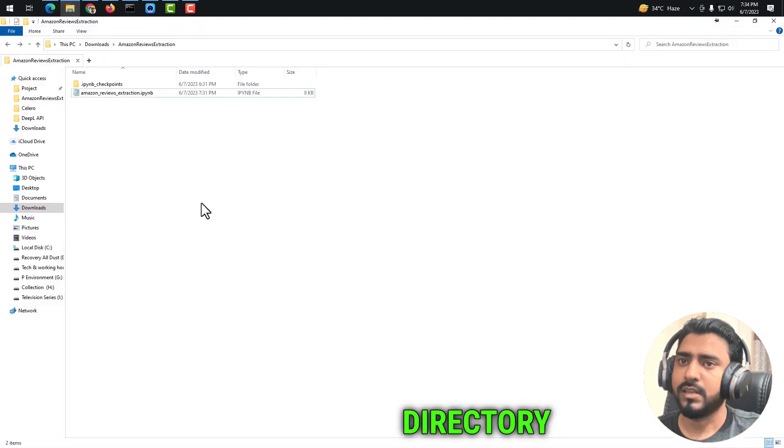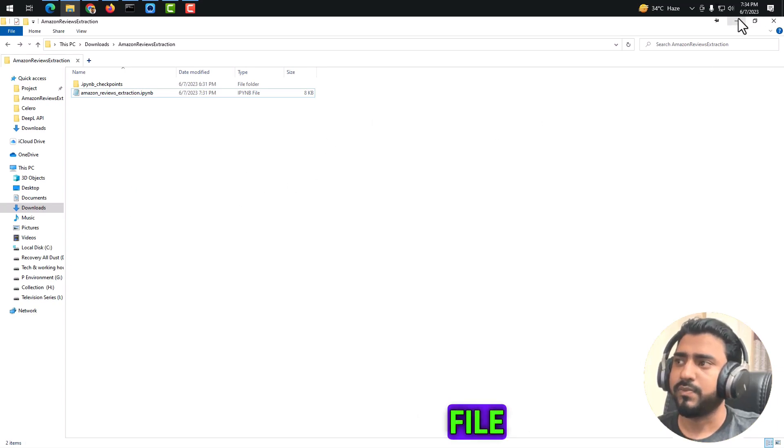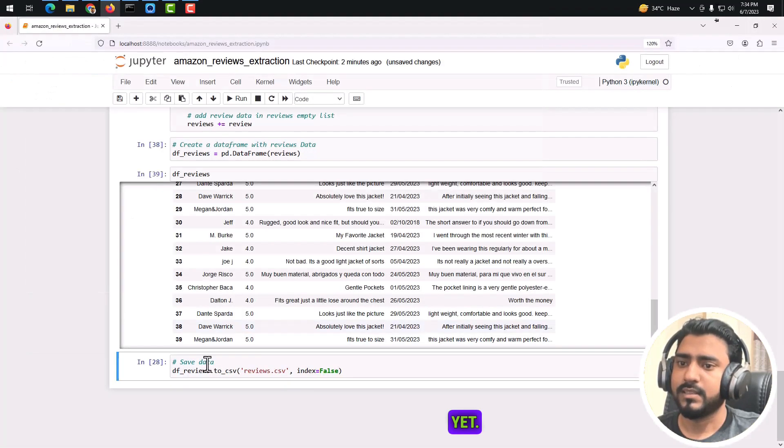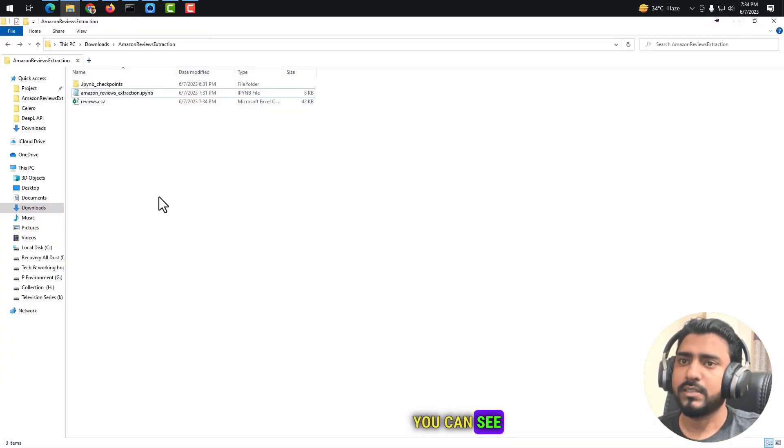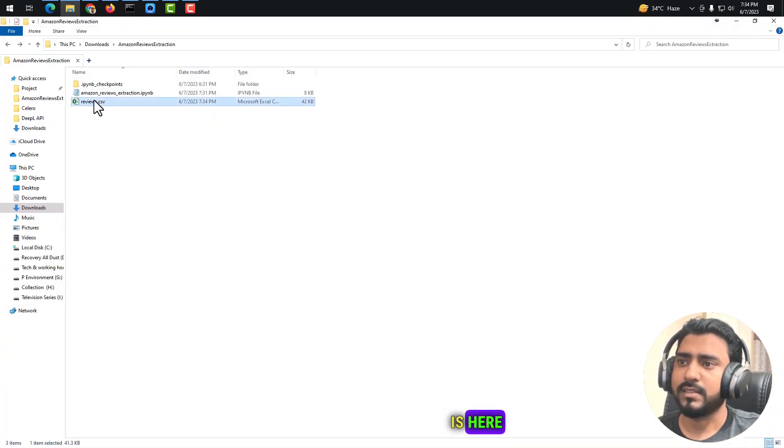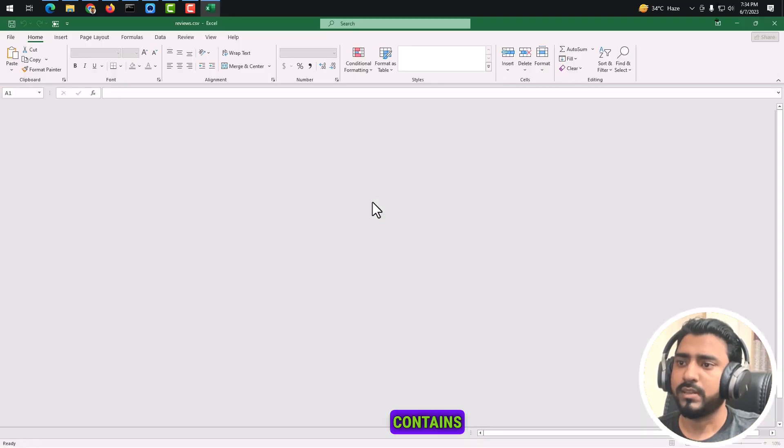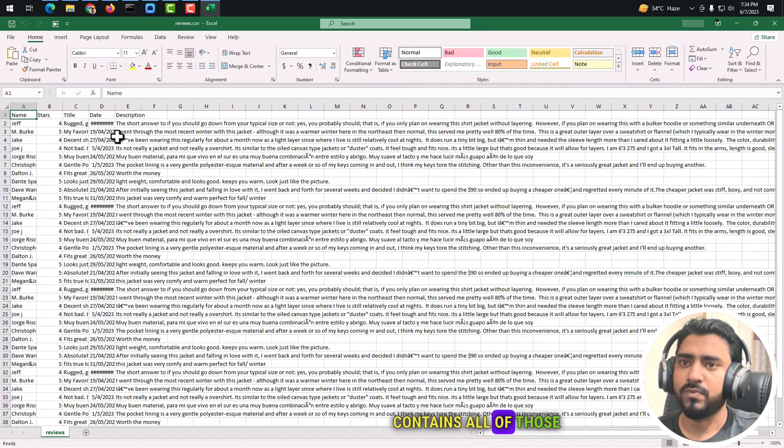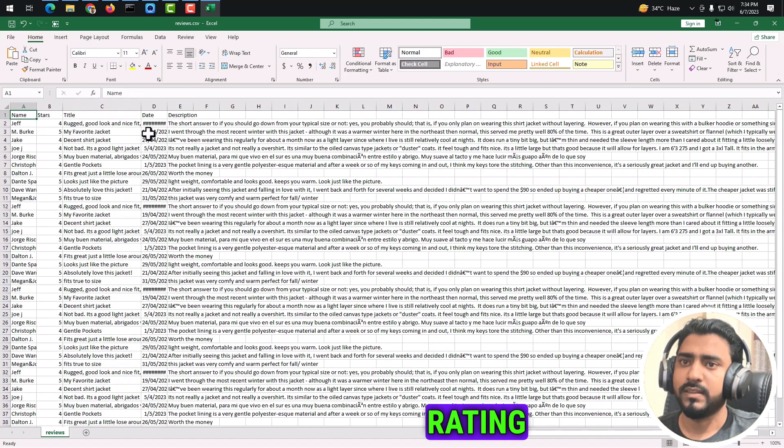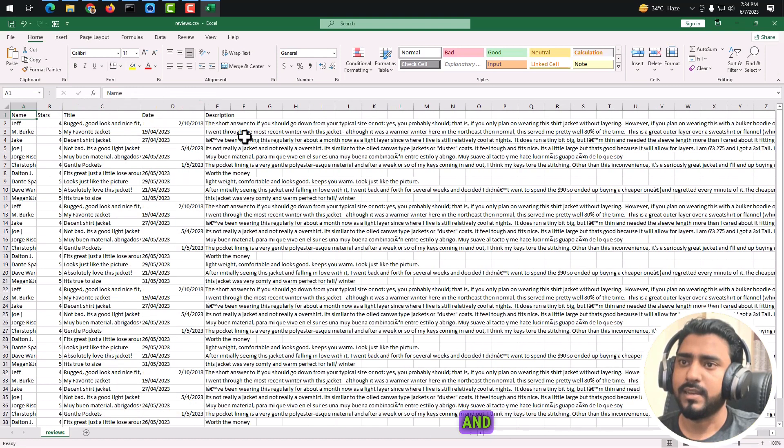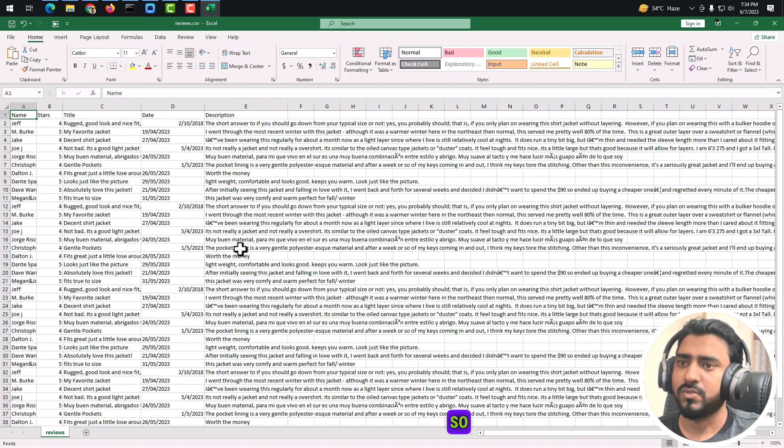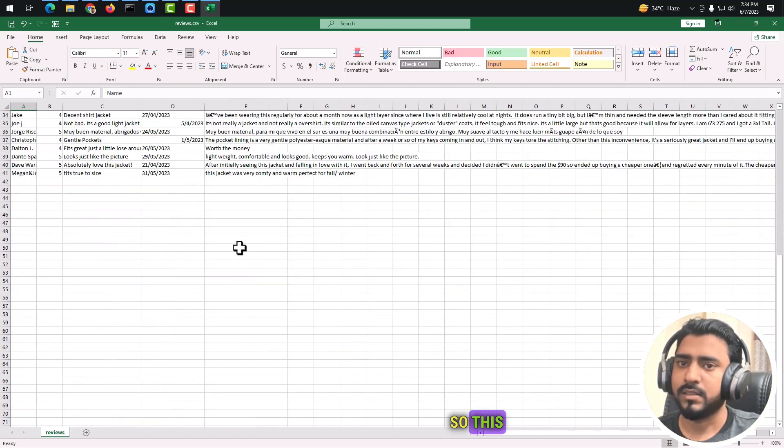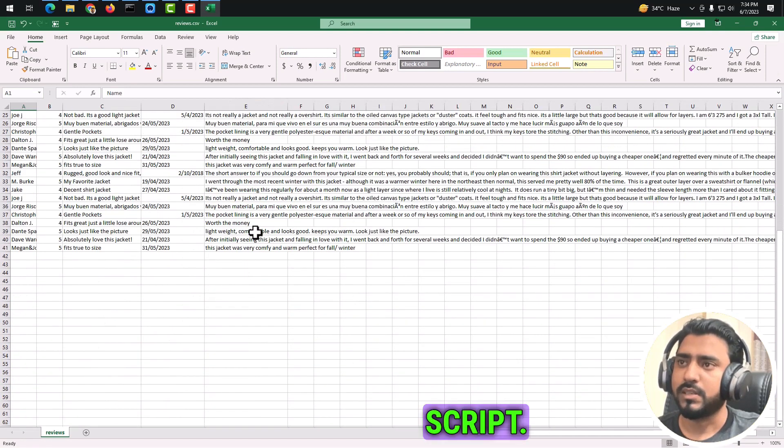In our directory, if you see, there isn't any CSV file yet. If I run this, you can see that the CSV file is here. The CSV file contains all of the data - the name, the written style, title, date, and description. This is it. This is how we use the script.